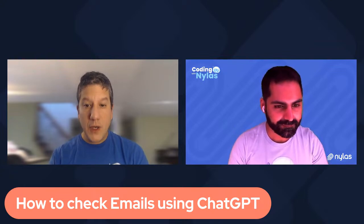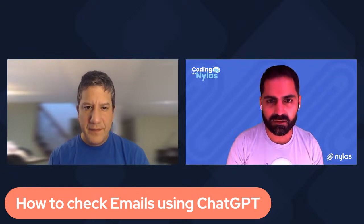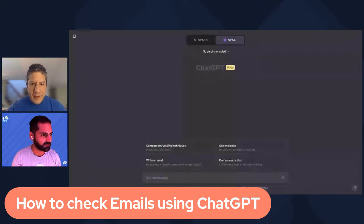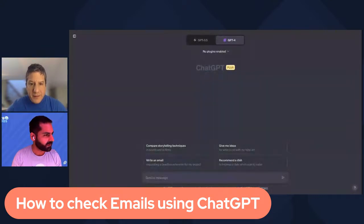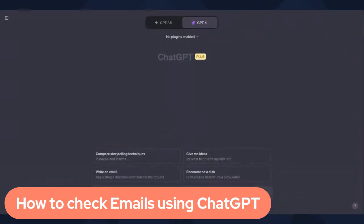Oh nice. So let me share my screen and we can do a quick walkthrough of how we can go about checking emails using ChatGPT. Cool. There we go, I'll just shift this over.